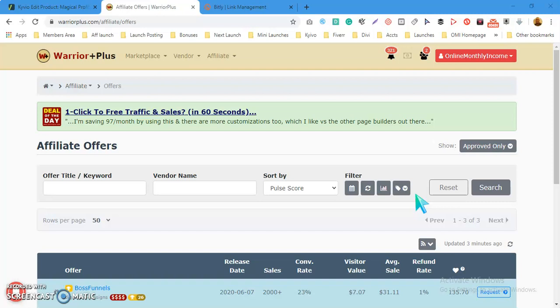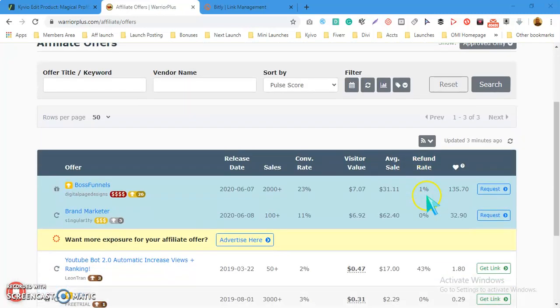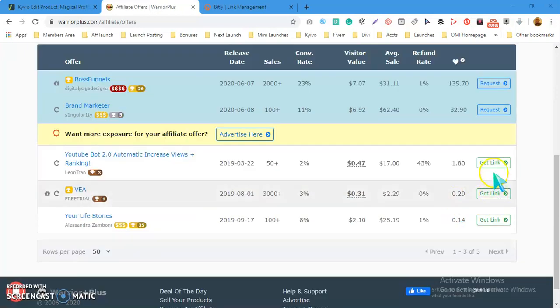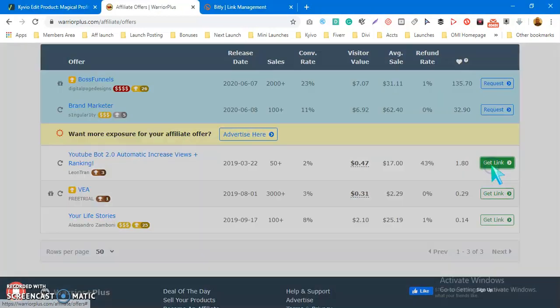The reason why you want to shorten your affiliate link is very simple. You want it to be presentable, you want people to actually click on it. You want it to be appealing for people to go ahead and click on it. You don't want something that's scary, mixed with numbers and letters like something like this.